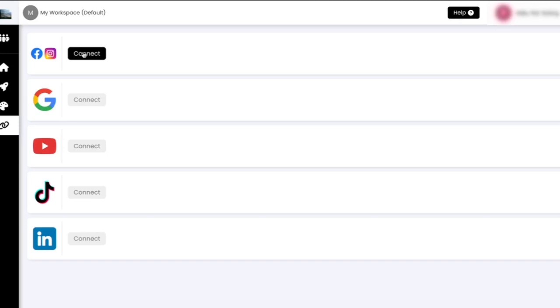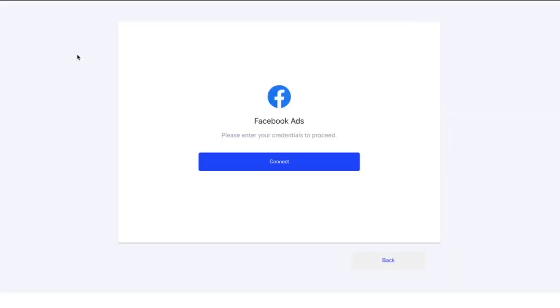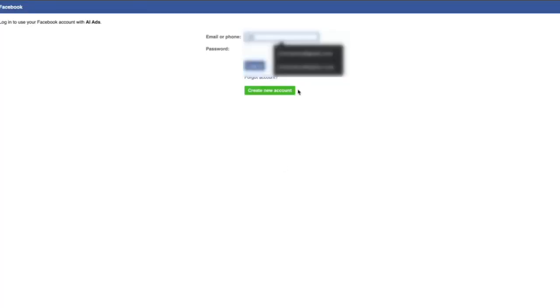In this example, we will show you how to connect your Facebook ad account. To connect your Facebook ad account, click on the Connect Platform tab and tap Facebook, then tap Connect.